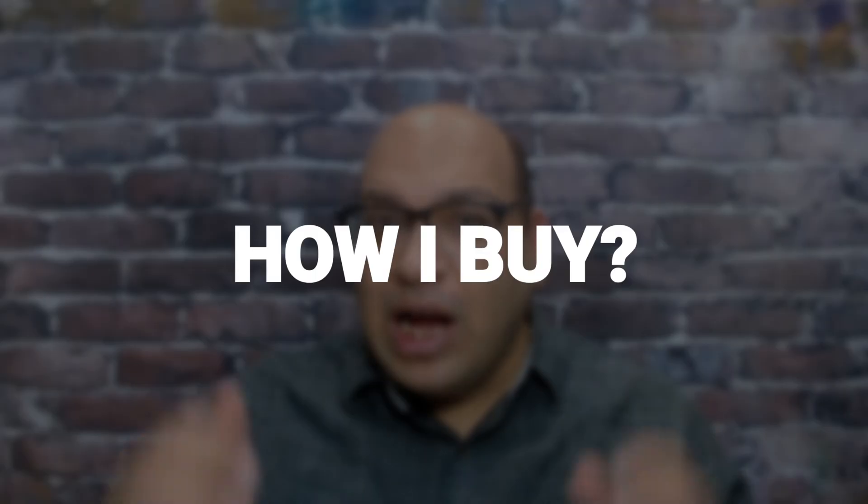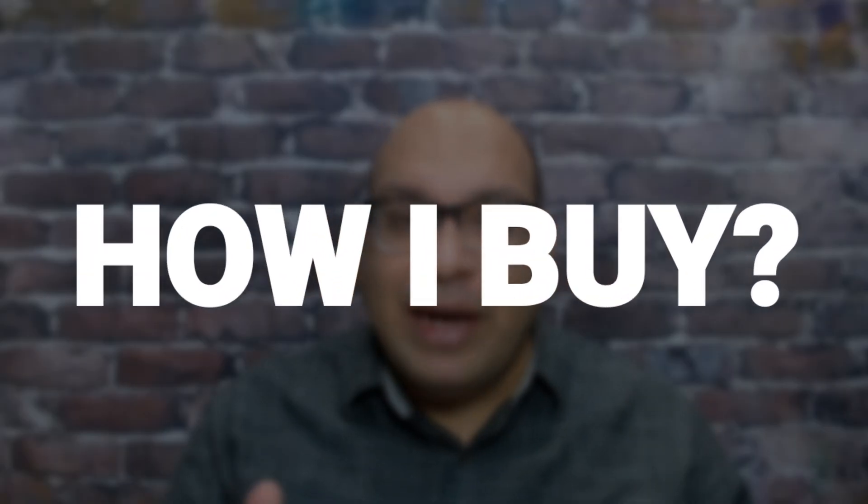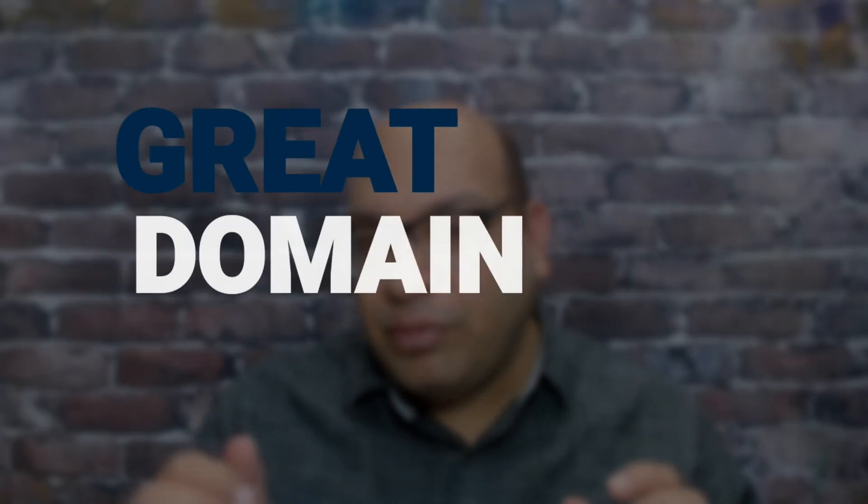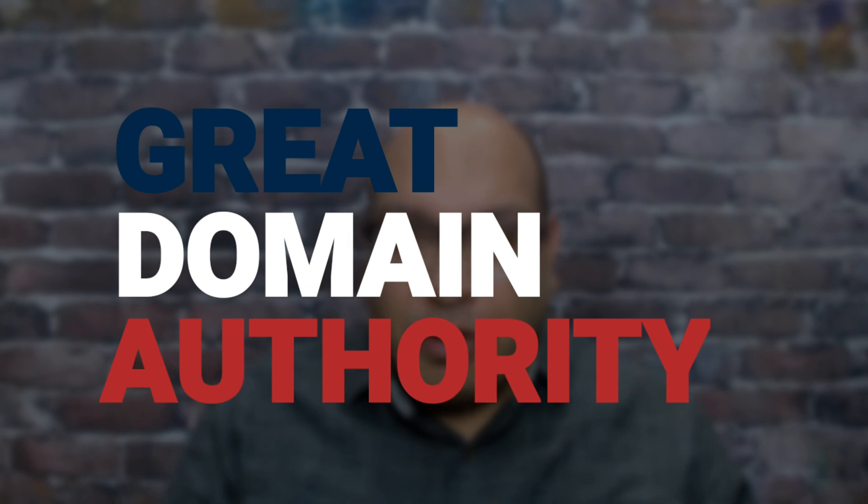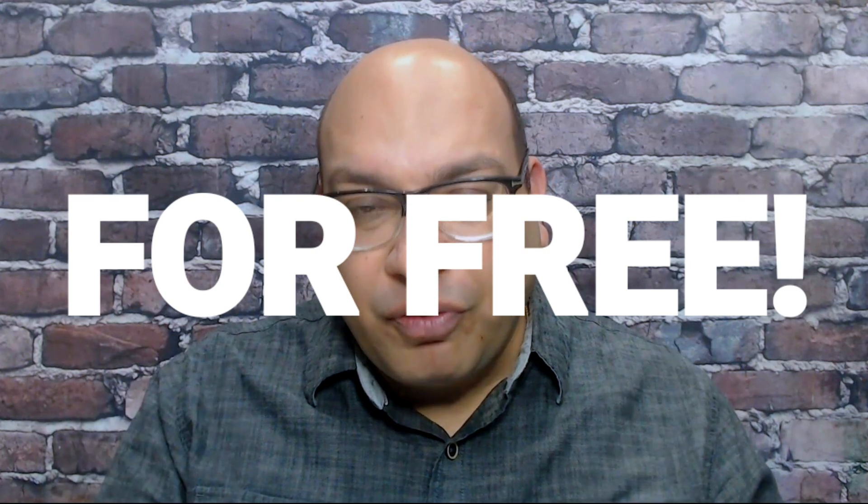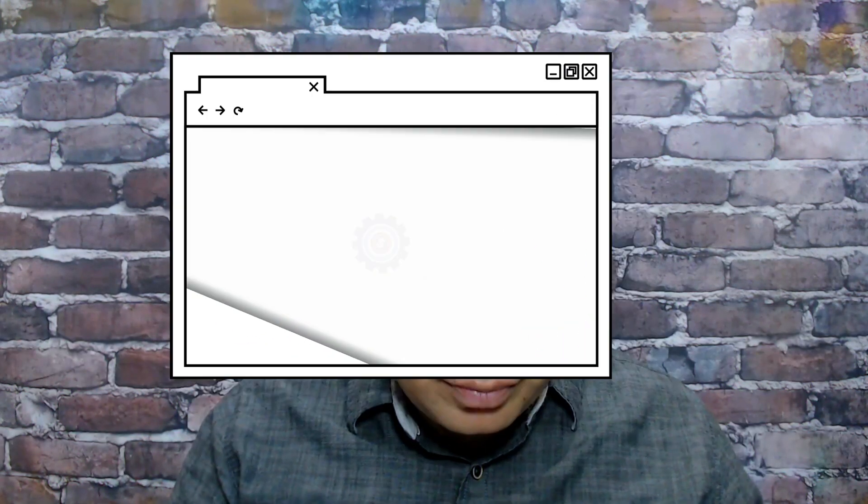What's up guys, Yogesh here from Utilize Your Business. In this video I'm going to show you a step-by-step process on how I buy expired domains with great domain authority and citation flow. On top of that, you can do the same stuff for free. Interested? Then this is the video for you. Watch this video till the end - you're going to get through the simple process that I use to buy a great expired domain. Let's go.